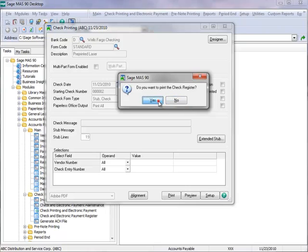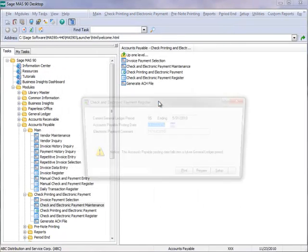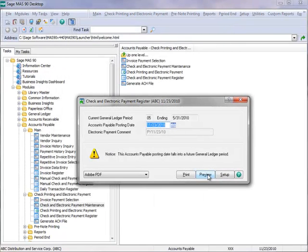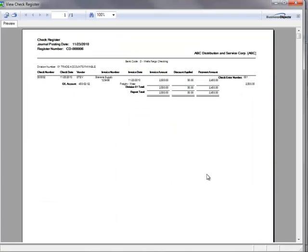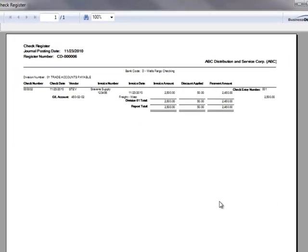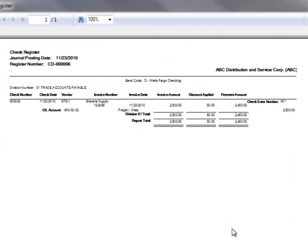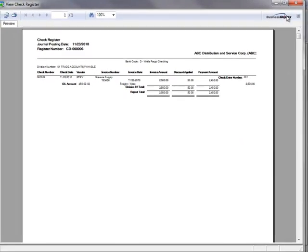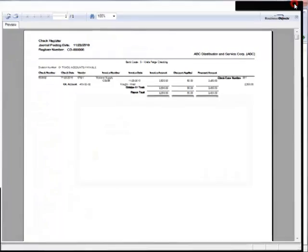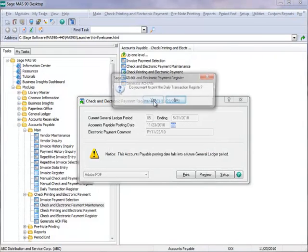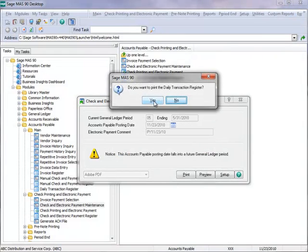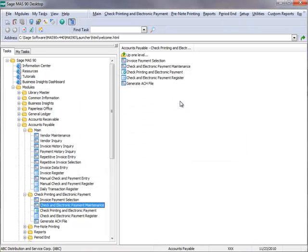And Yes to printing the check register, and we'll hit Preview and the register prints to our screen. Here you should verify the check information before updating the check register, and everything looks correct, so we'll close the report and then click Yes to update the register. And we'll elect not to print the daily transaction register.